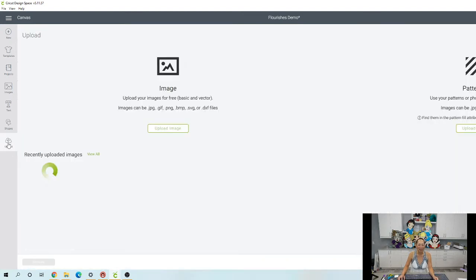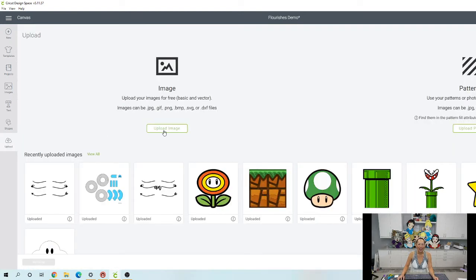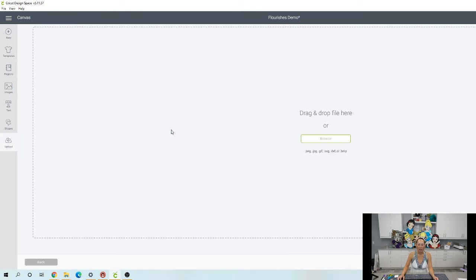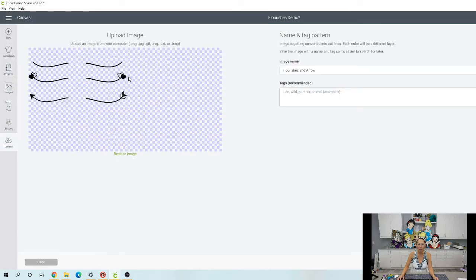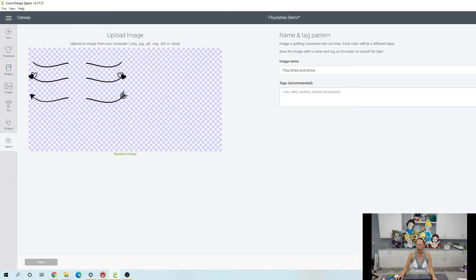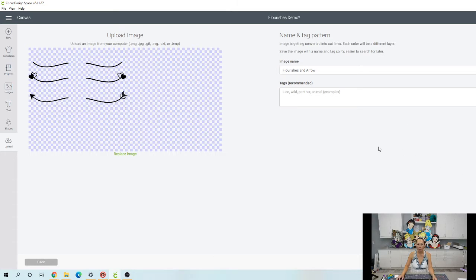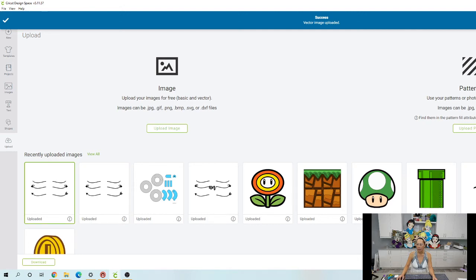Go to Upload and Upload Image, Browse, and you have to remember where you put it. And so it's on your desktop, Flourishes and Arrow, double click on it. And here it is. Name it whatever you're gonna remember because you're gonna have to find it next time. Save. And then click on it and Insert Image.